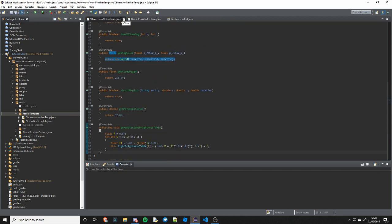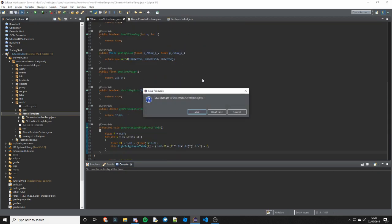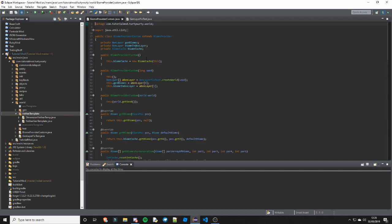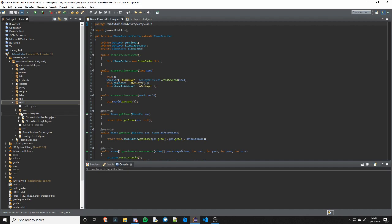That's those two classes done. Next is the BiomeProviderCustom - you obviously want to go ahead and put this in the world package, that's what I've done, because it's not just the nether template you'll use this for - you'll use it for all your dimensions.